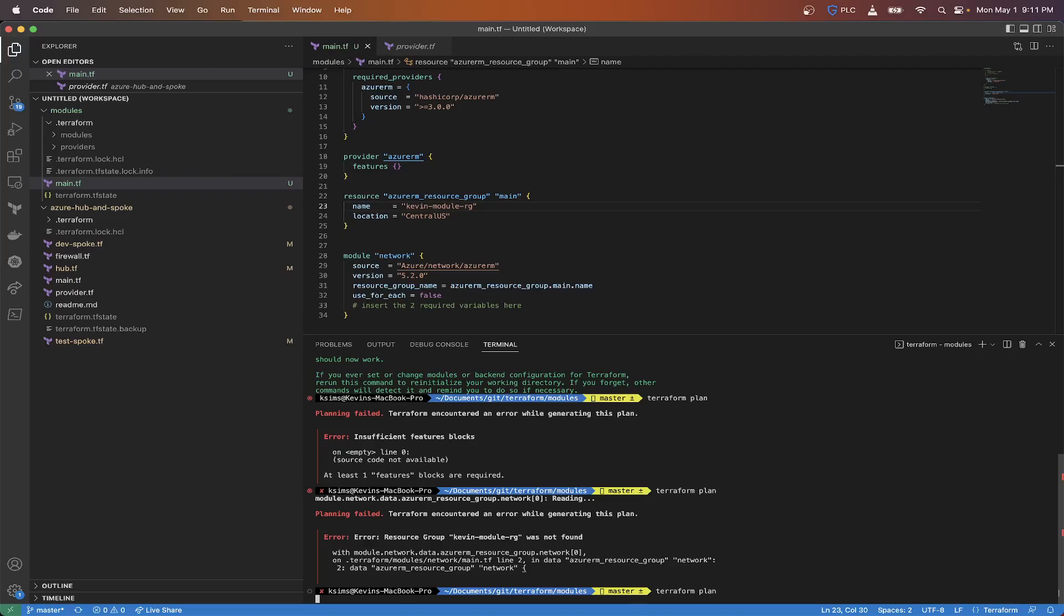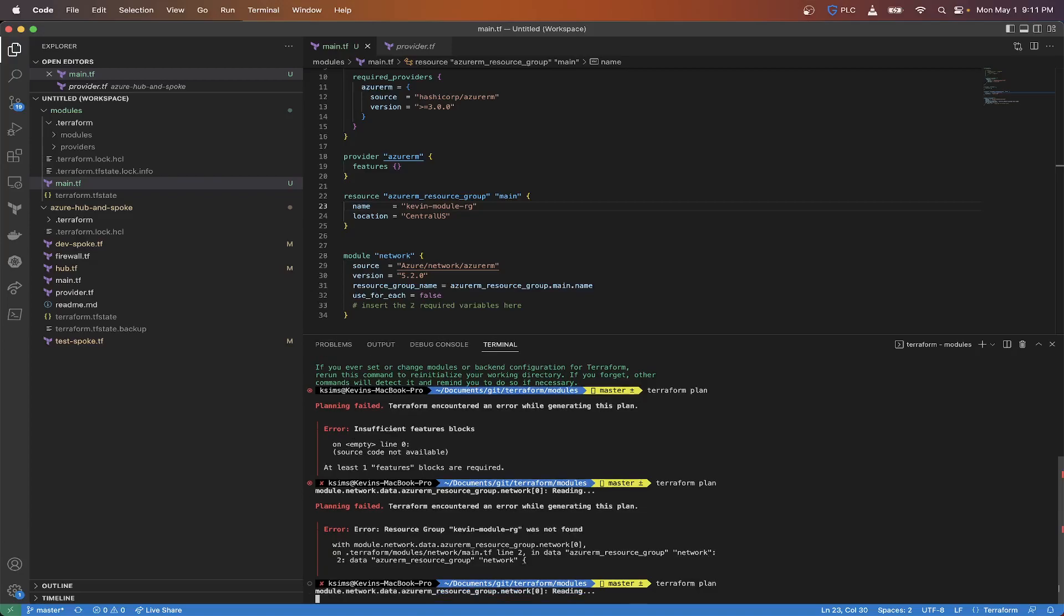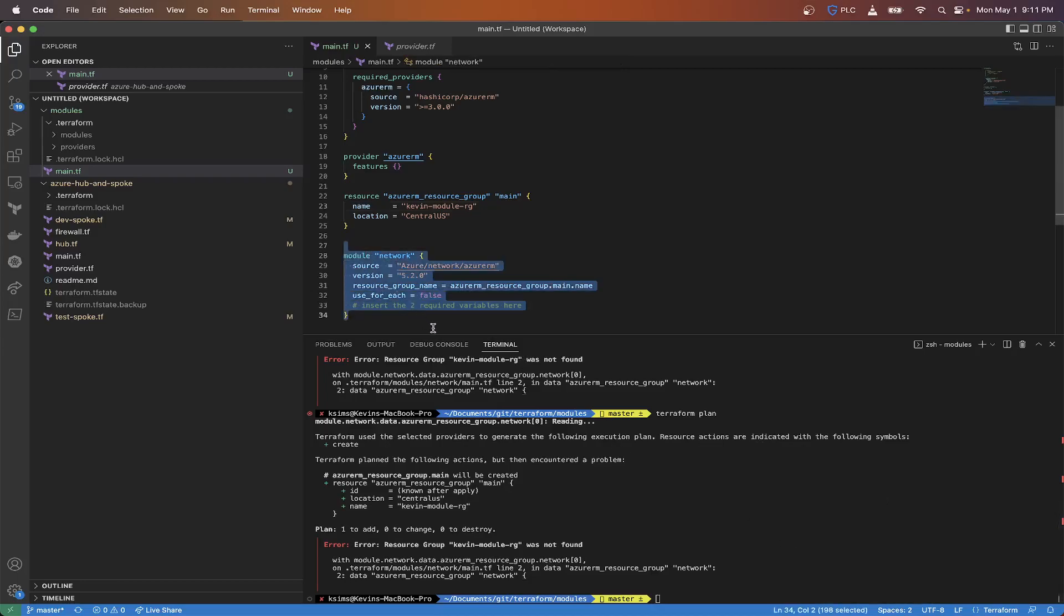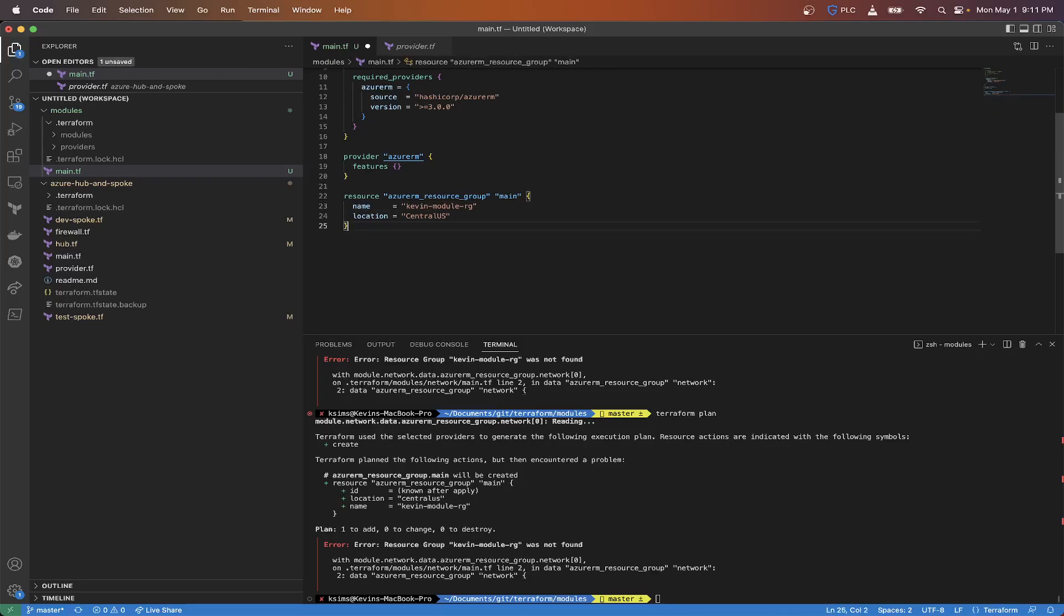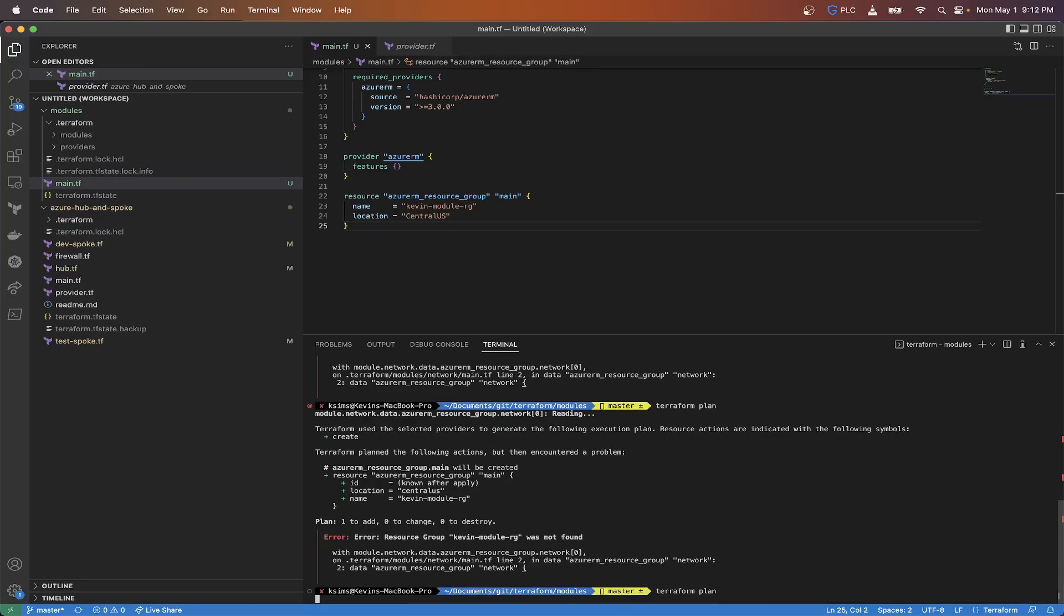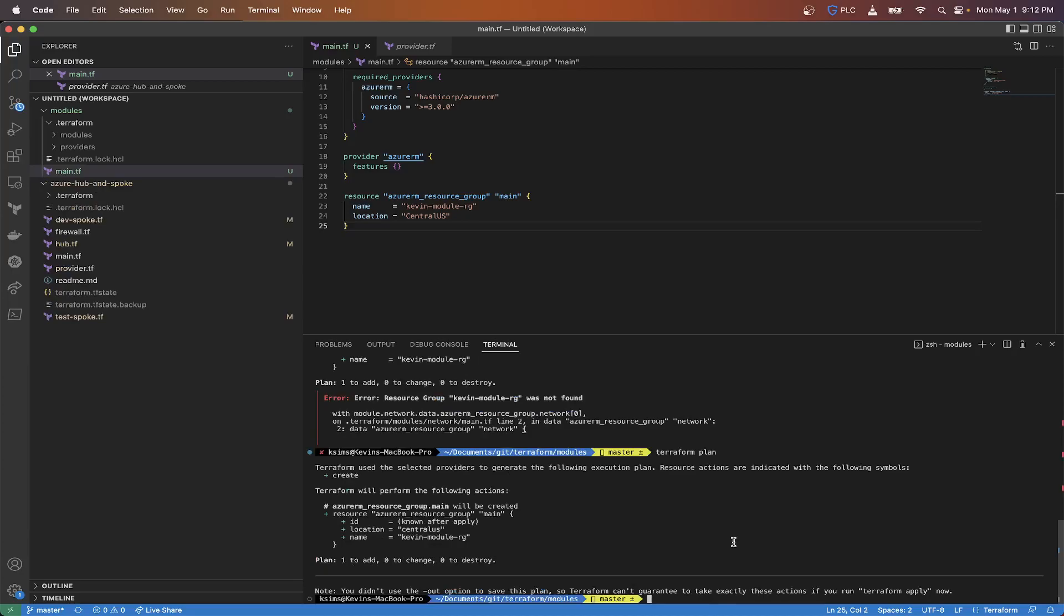We're going to save that. Now let's do another terraform plan. This should give us some output here unless we get another error in regards to the use_for_each. So it's looking to see if the kevin-module-rg was not found. What we're going to need to do is actually have that built first. So let's do a terraform plan on this. This should give me the option for one resource group to be built. So we're going to say terraform apply auto-approve.